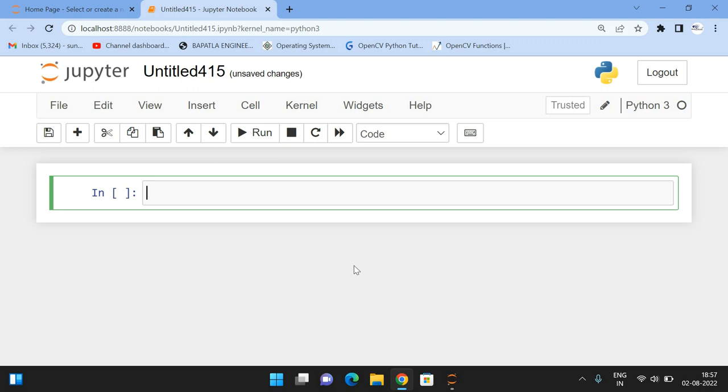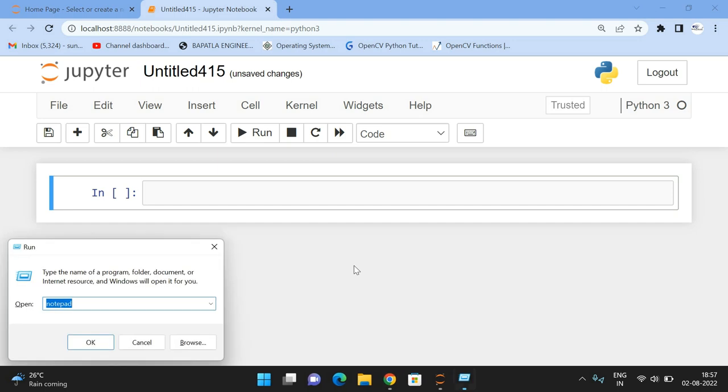In previous sessions we've seen output functions like imwrite, which directly creates an image in a specified folder. But this output function creates an image in a window instantly. It doesn't save the image to a folder, it displays the image instantly in a window.